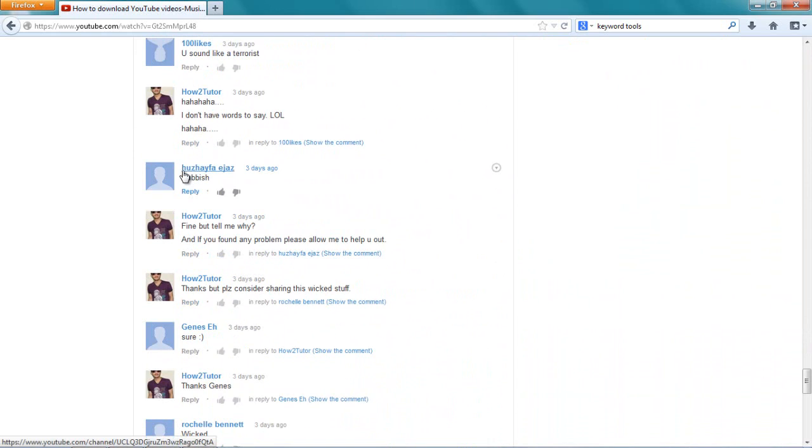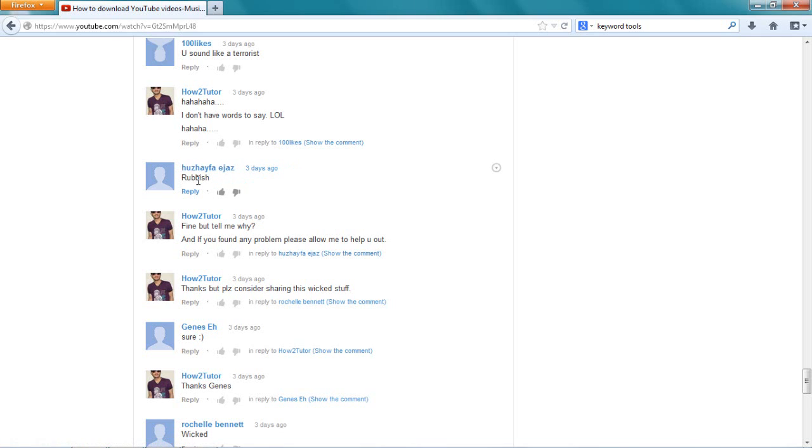Look, this guy Zagzeev, I don't even know how to pronounce his name. He said rubbish. What do you mean by rubbish when there are 6,000 people? Are they stupid that they are liking my video? How can you say rubbish? I really don't like his comment.